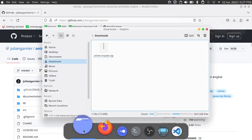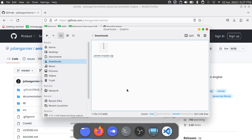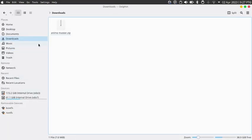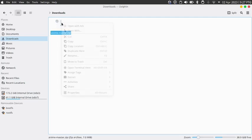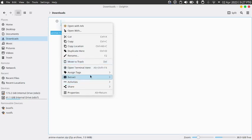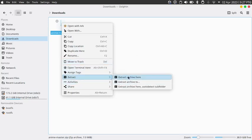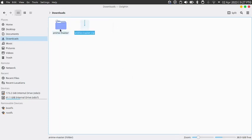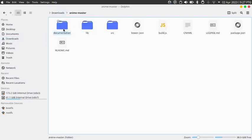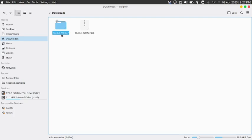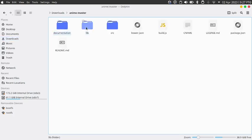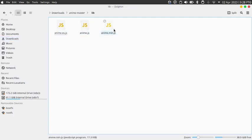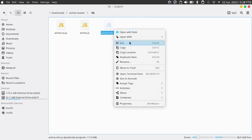Now open up this folder. Go to downloads and you're going to see the zip file here. Right click on it and then extract here. Once it's done extracting, double click on the folder that it created, which is called anime.master.lib, and then cut the anime.min.js file.